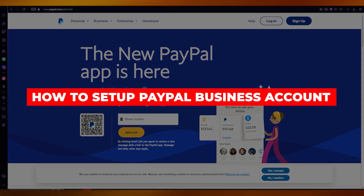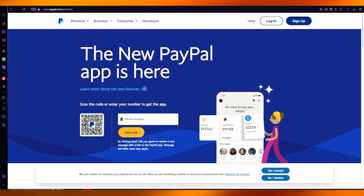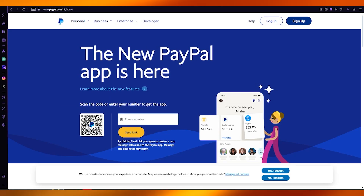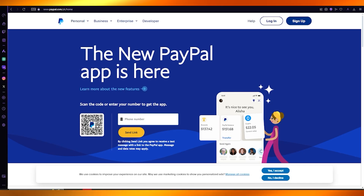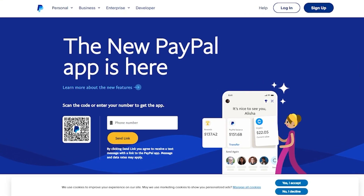In this video, we're going to be talking about PayPal and how you can create and set up your business account in the easiest and most simple way possible. As we all know, PayPal is one of the most used and upcoming payment providers out there, and you can use it for yourself in very easy ways.